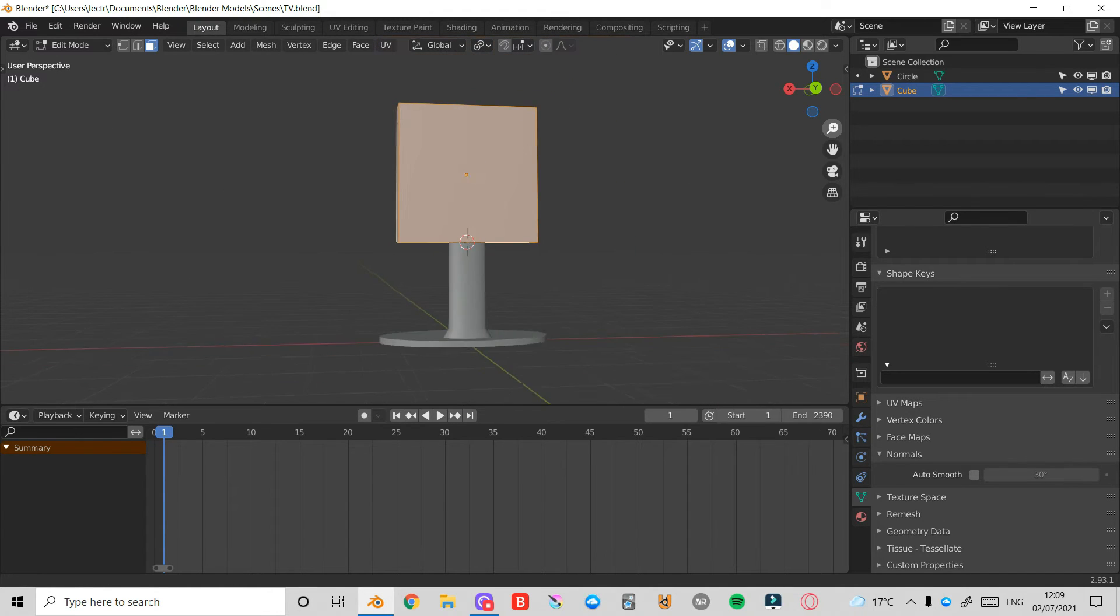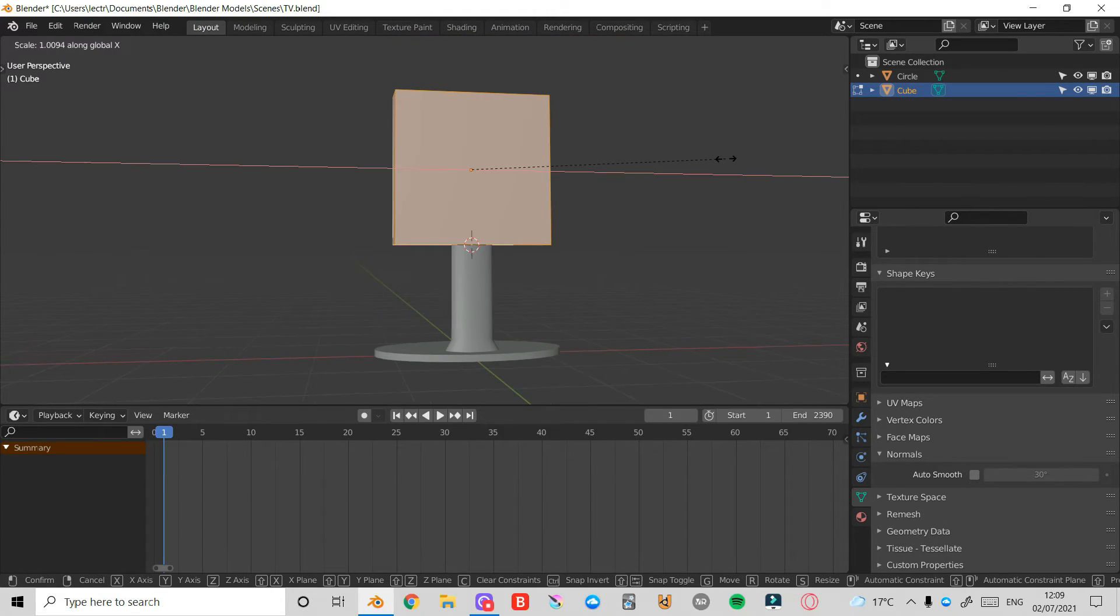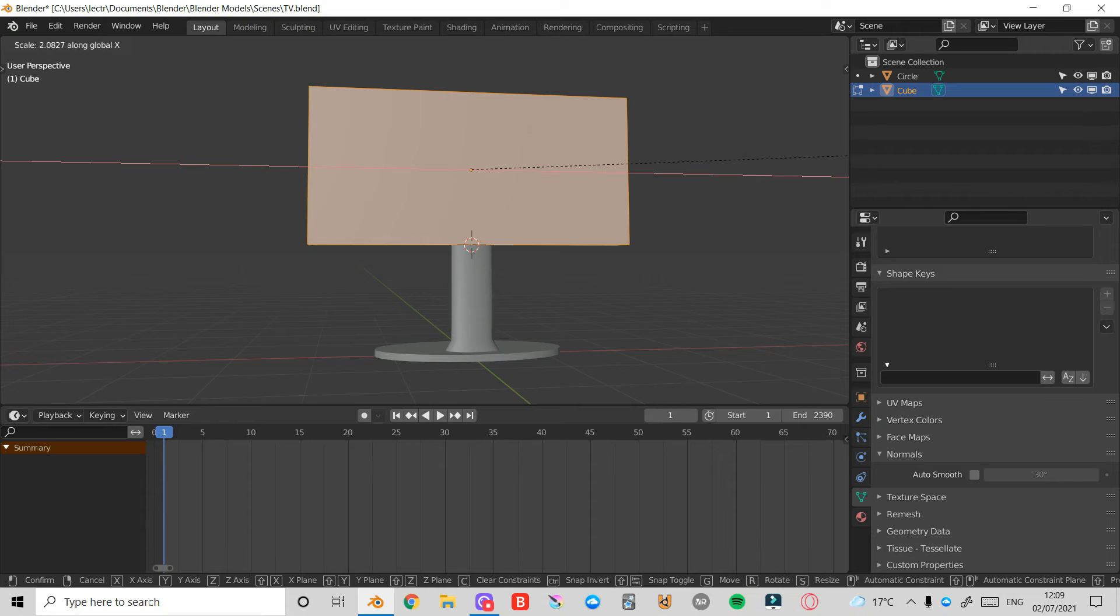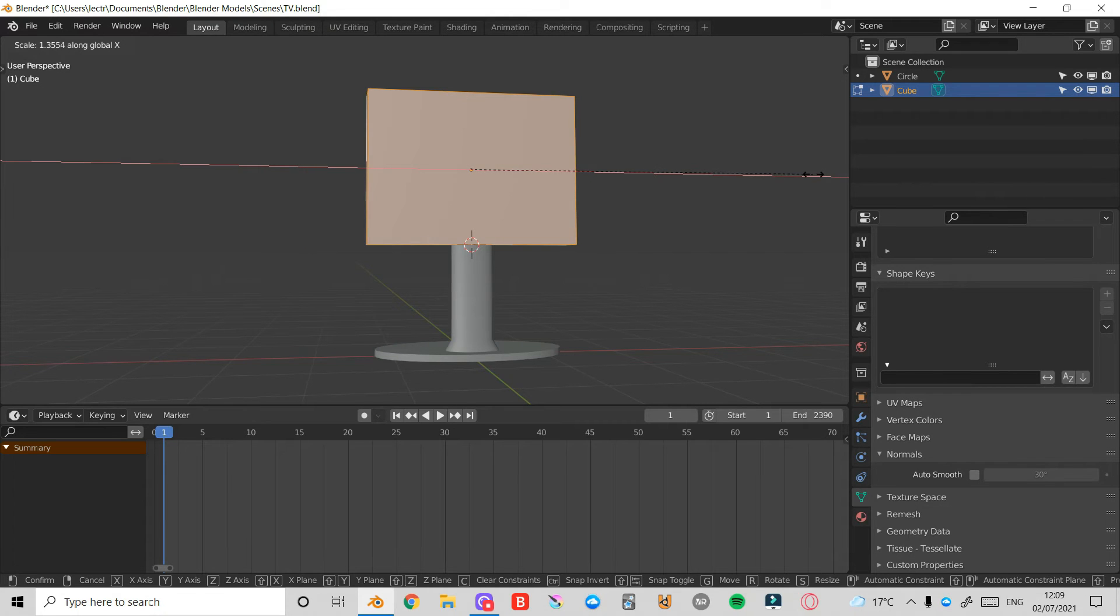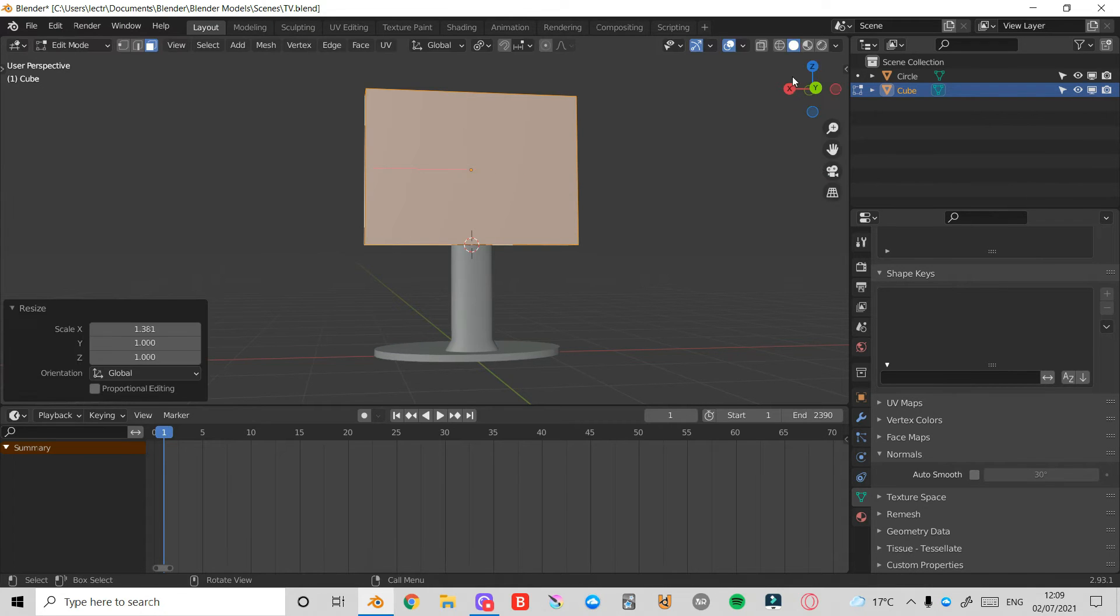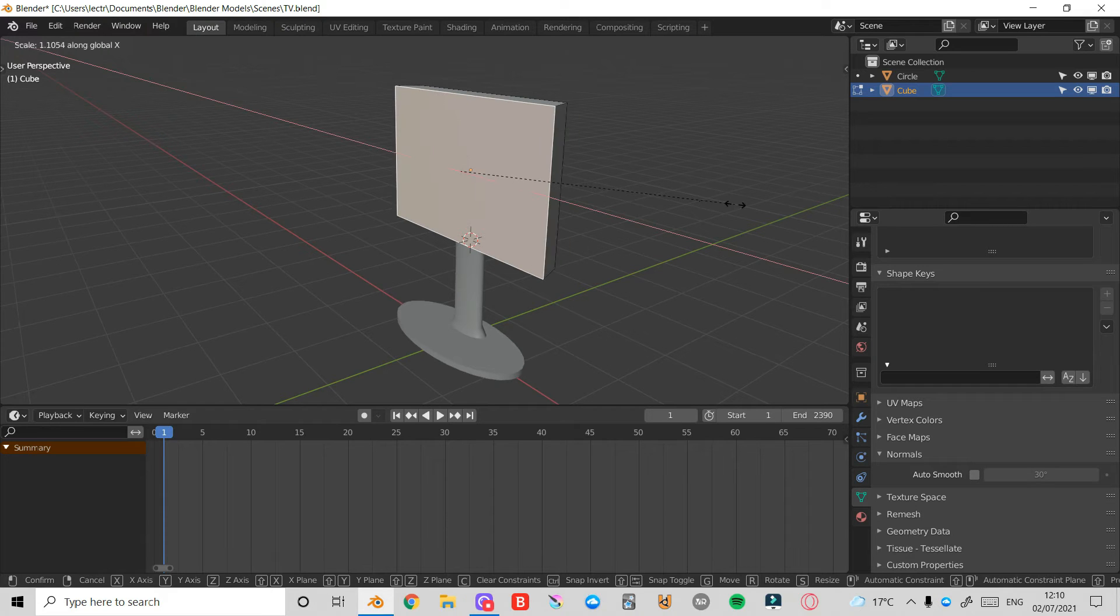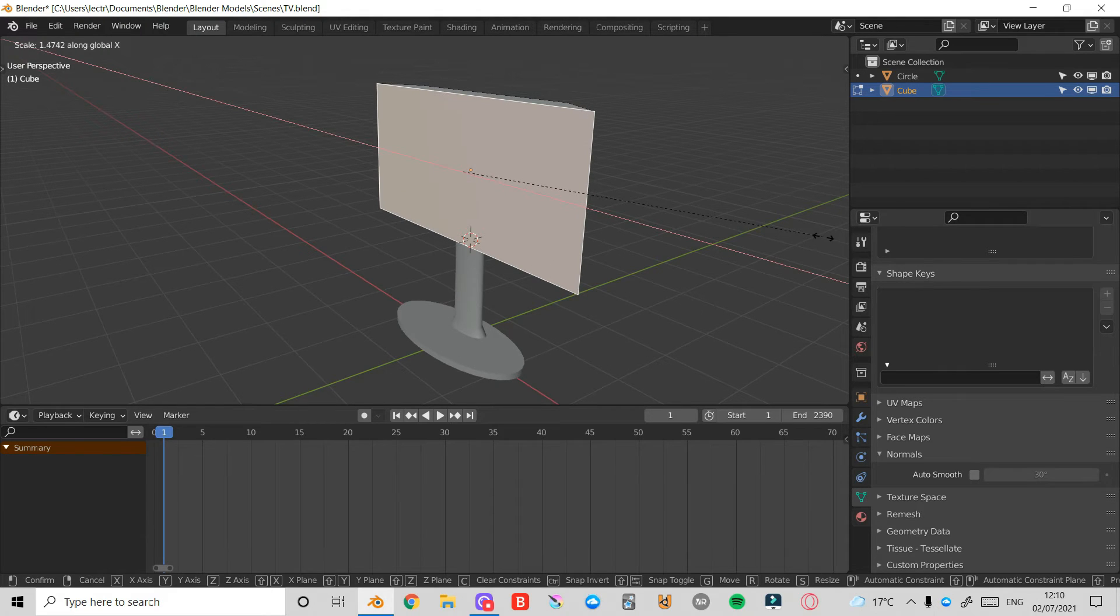Now I'll press S and then X, and that'll scale on the X axis. Then I'll select this front face here and press S and then X to scale that out like this.